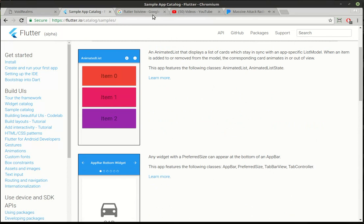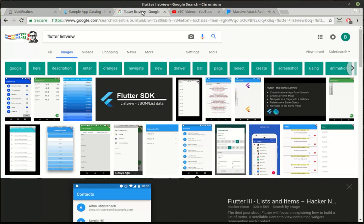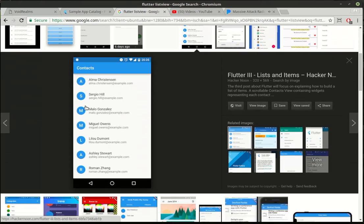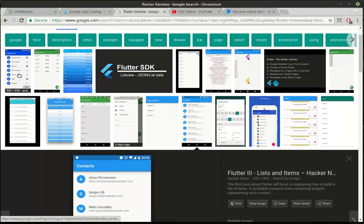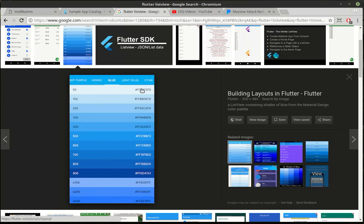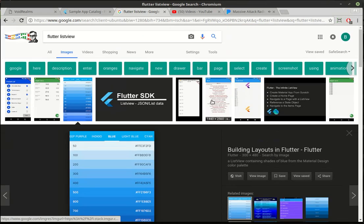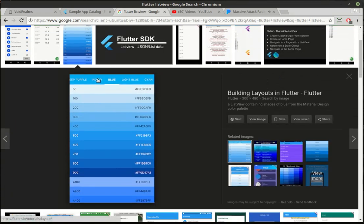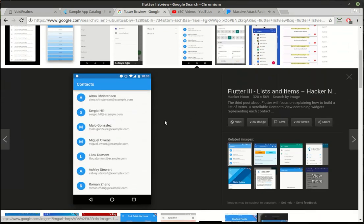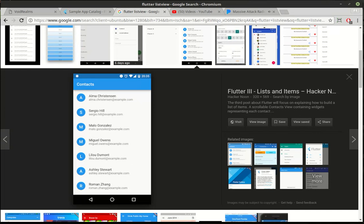If you have no idea what a list view is, Google Images shows really good examples. You can have compound controls - there's an icon, text, and checkbox. You can make pretty interesting combinations of things. It's just a list that shows things going from top to bottom. We're going to do a pretty basic example.